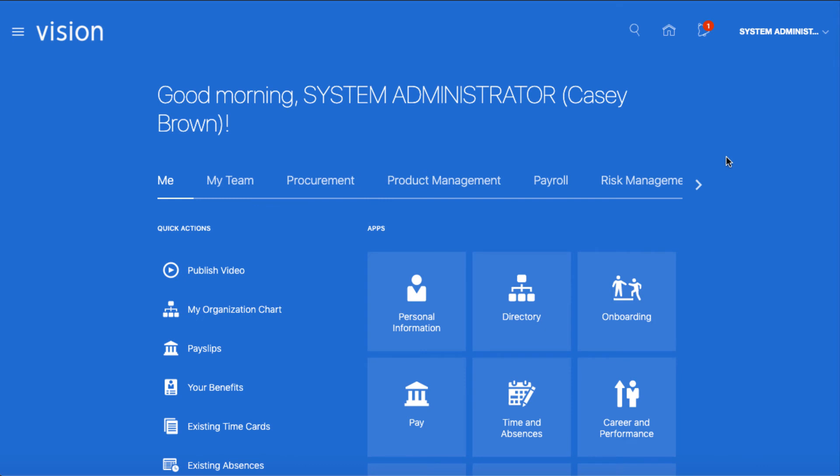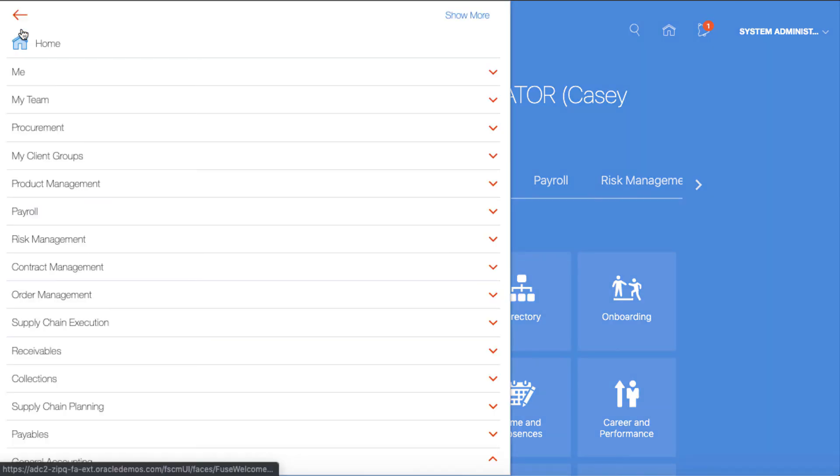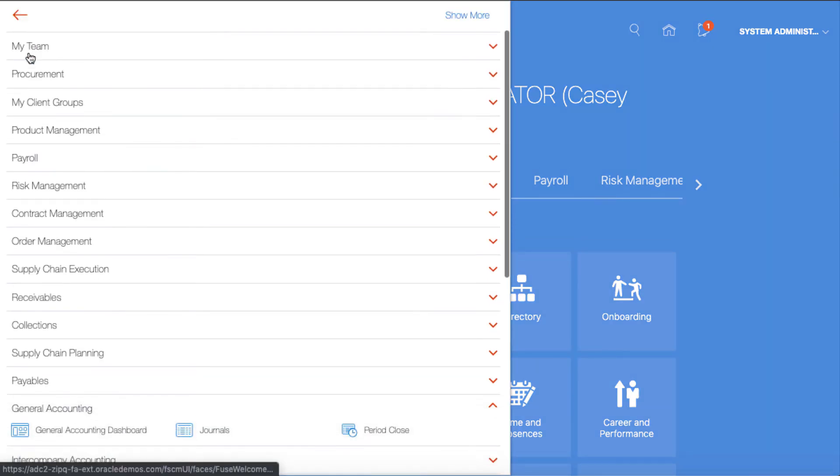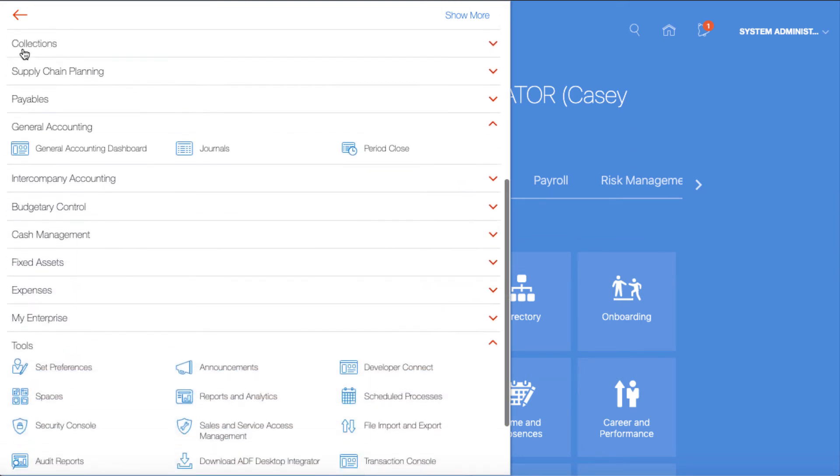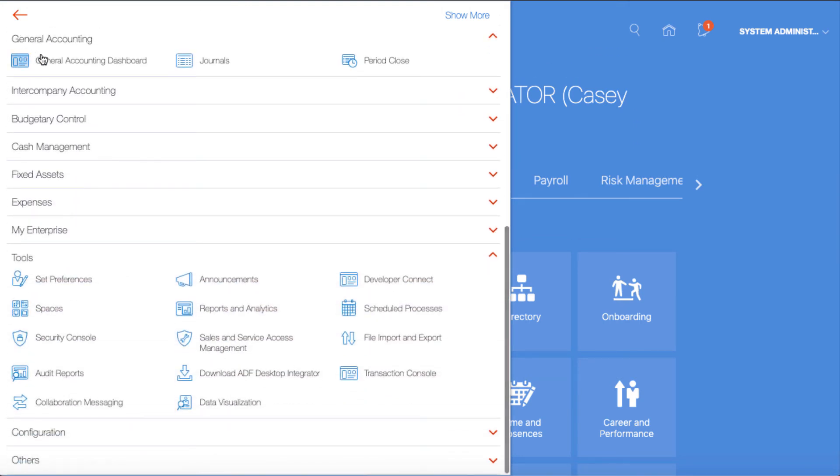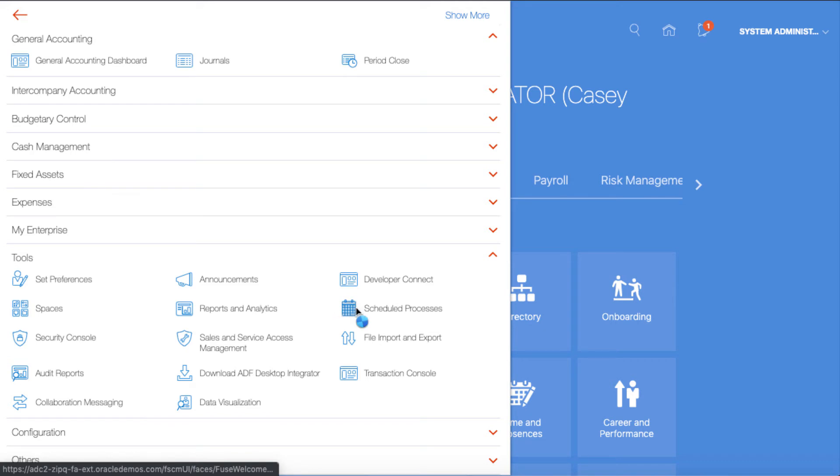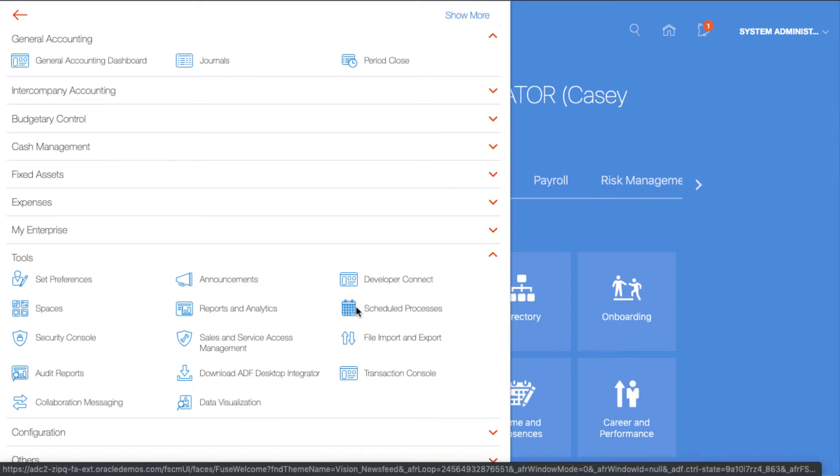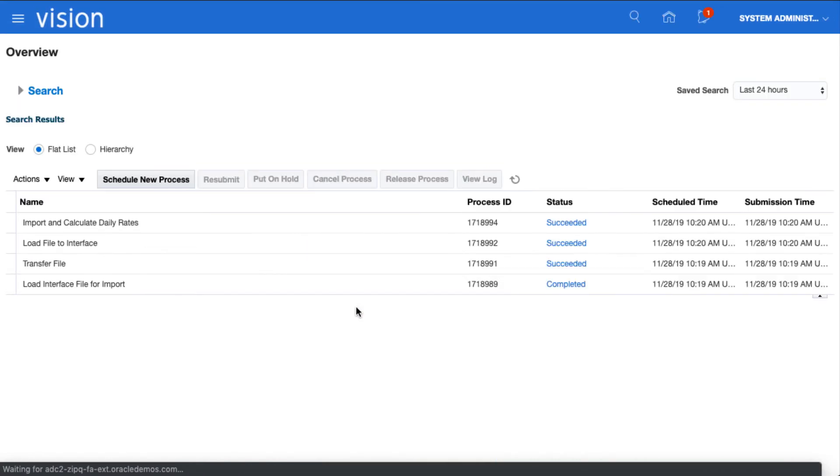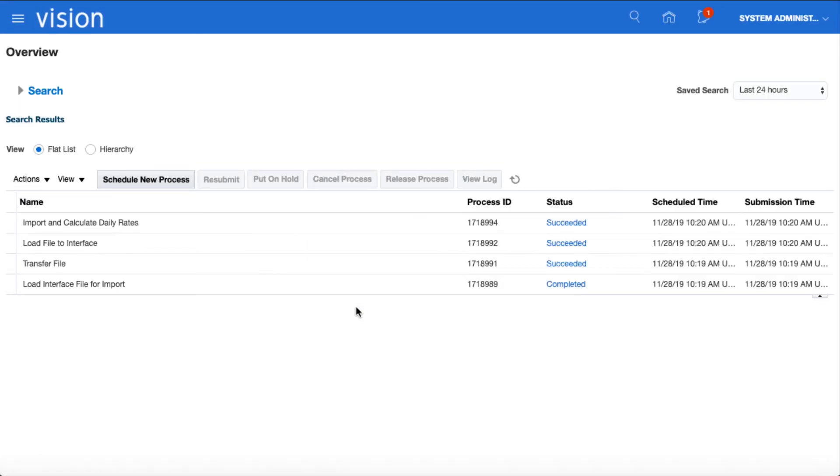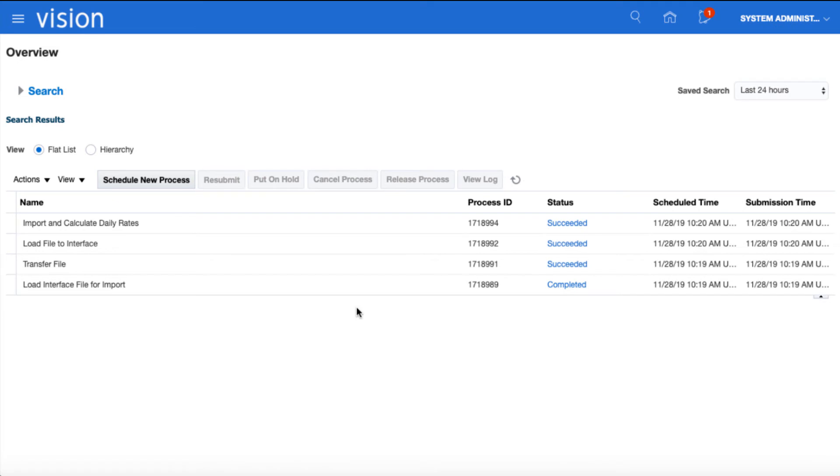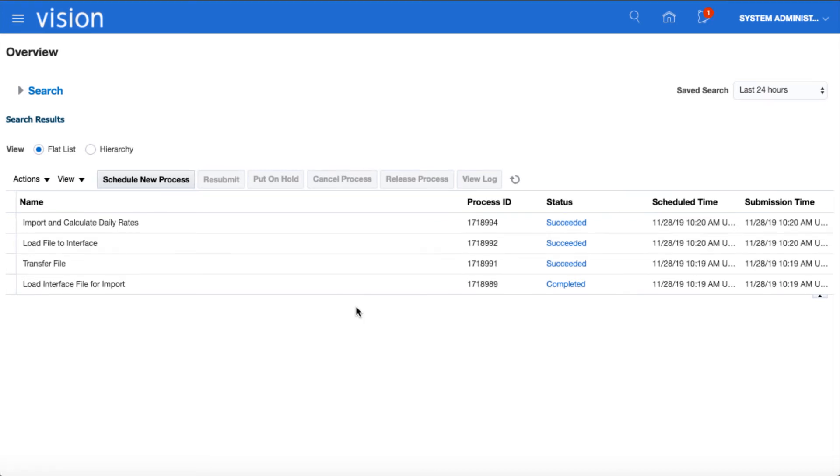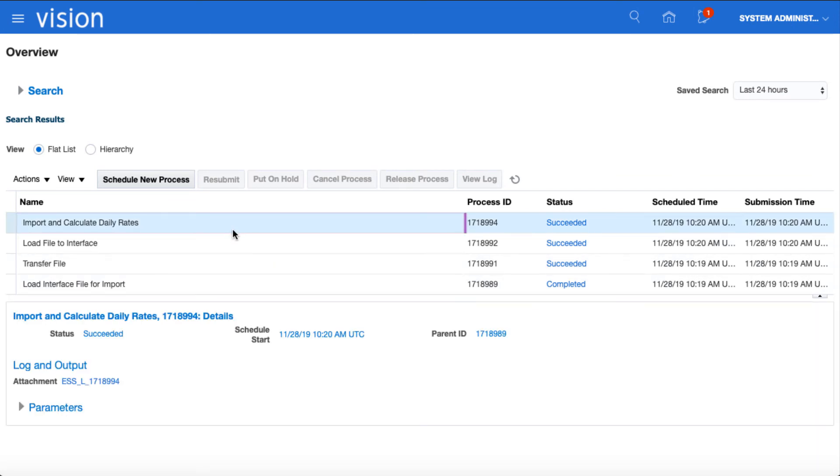So let's jump into our Oracle ERP Cloud application to see how FX Loader sends the rates. The FX Loader load stage has sent the rates to the UCM in the ERP instance and then submitted the enterprise scheduler job called load interface file for import. This then submits the child jobs, transfer file, load file to interface and finally import and calculate daily rates, which validates and uploads the rates to the core daily rates table.